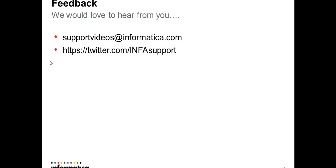We would love to hear from you for any queries or further questions. Please drop us a mail to supportvideos@informatica.com. We are also on Twitter. You can follow our Twitter handle, InfaSupport. Have a great day and happy learning.